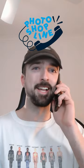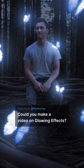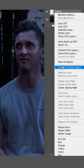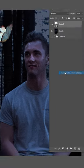This is the Photoshop line. Could you make a video on glowing effects? Right click on your object and convert to a smart object.